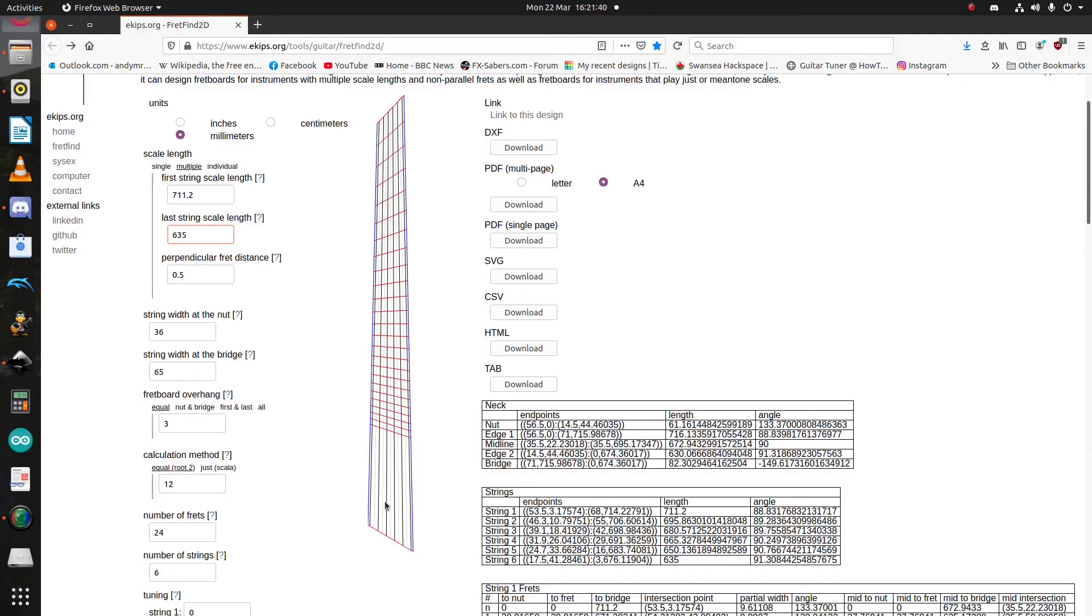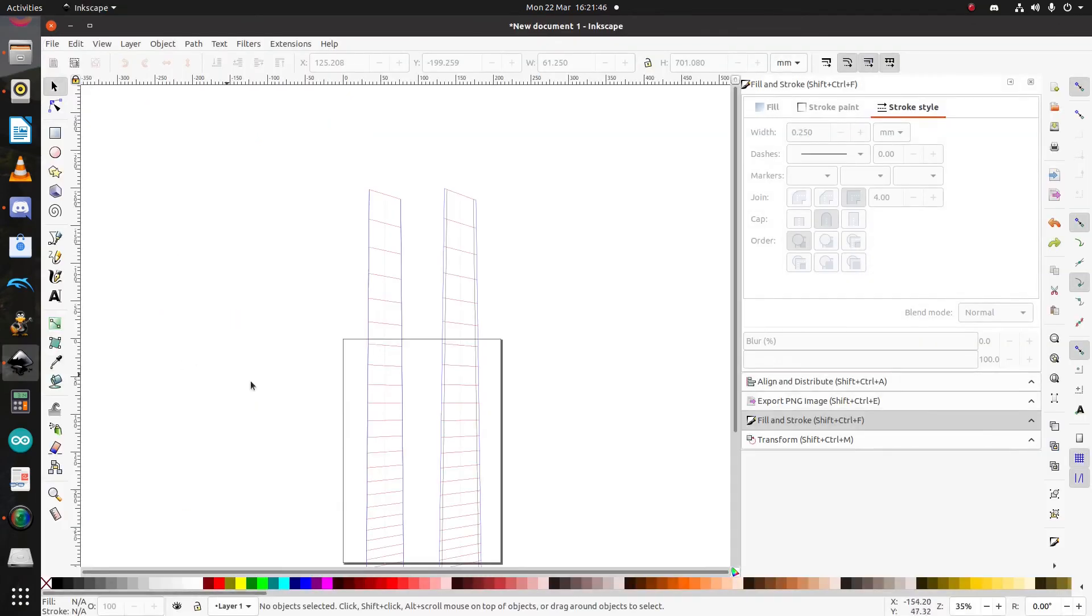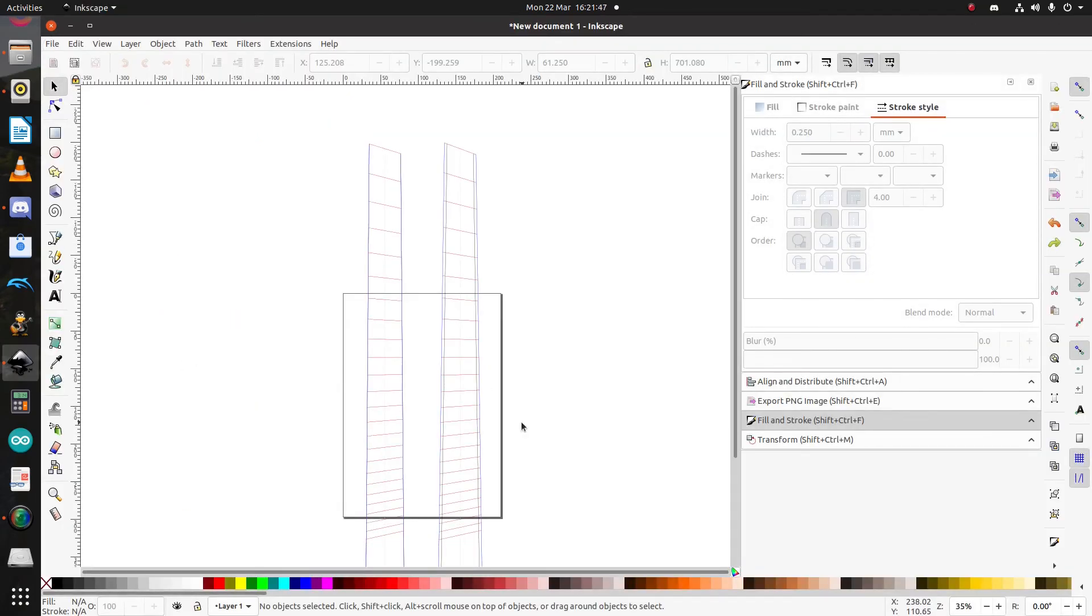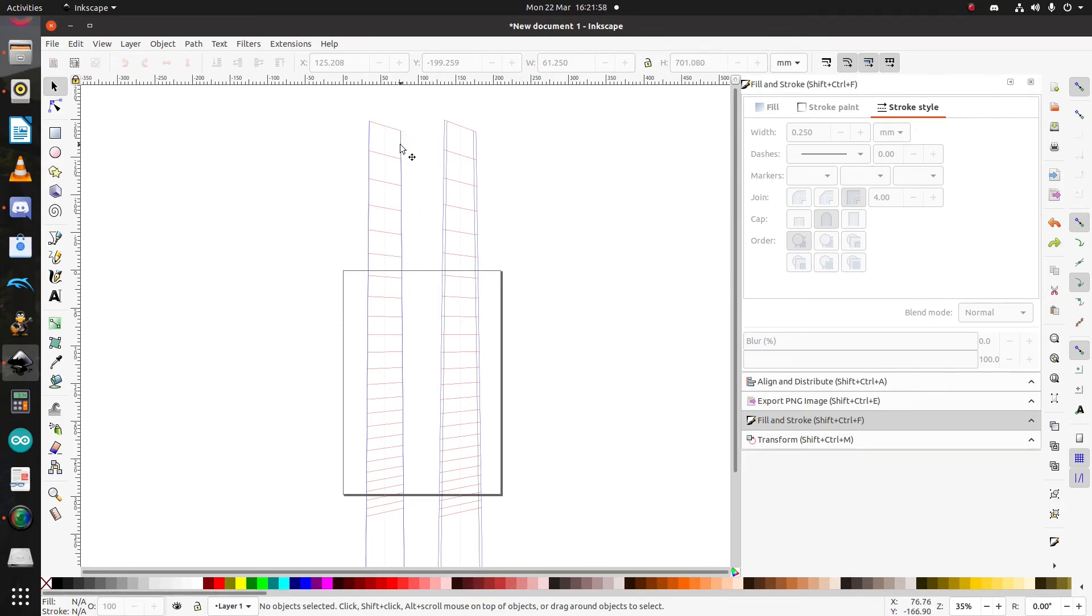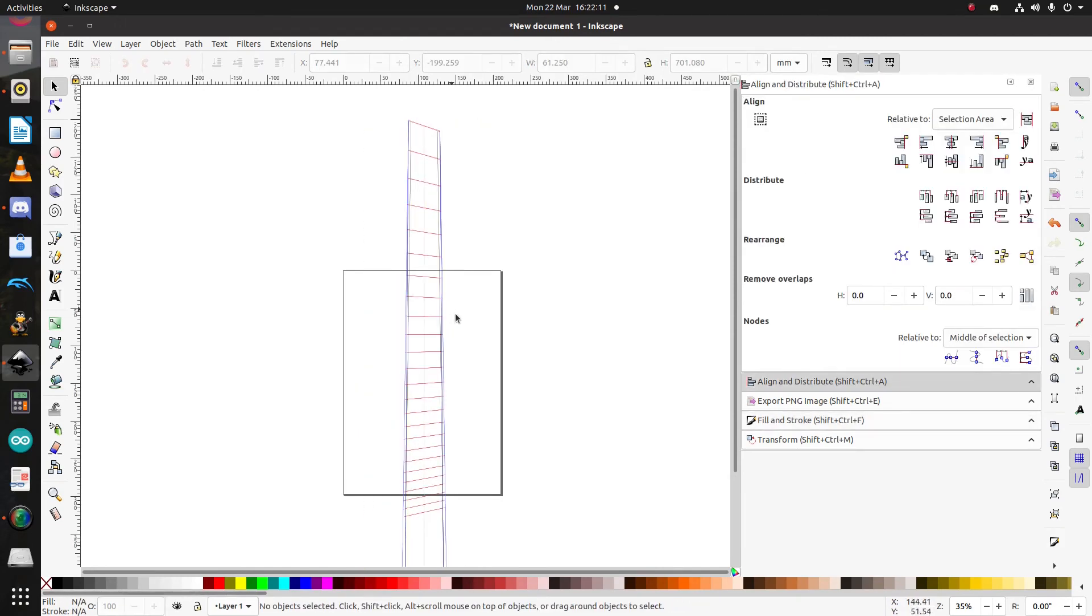I said earlier this was important and let me just briefly explain why. And for this, let's go into Inkscape. So, these are two identical fretboards that I prepared earlier. The difference between them is that the fretboard on the left has no fretboard overhang. And the fretboard on the right has a fretboard overhang.